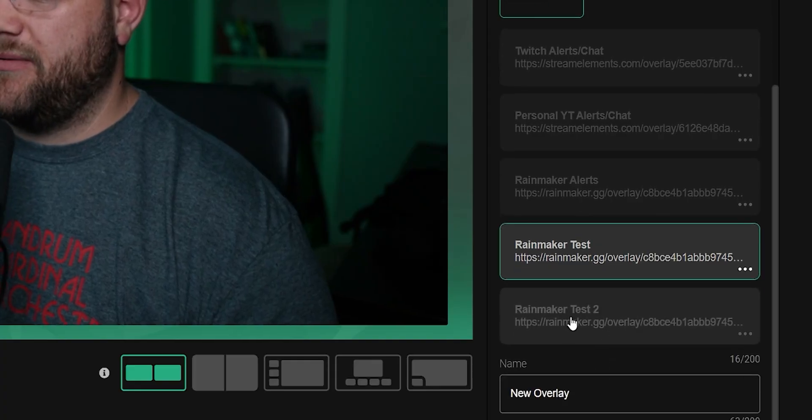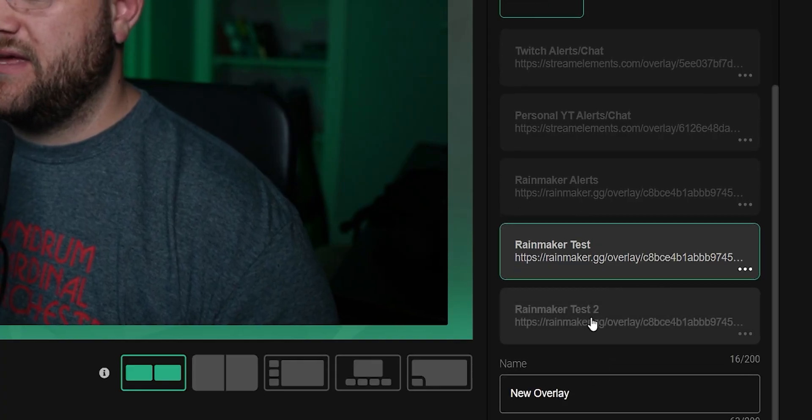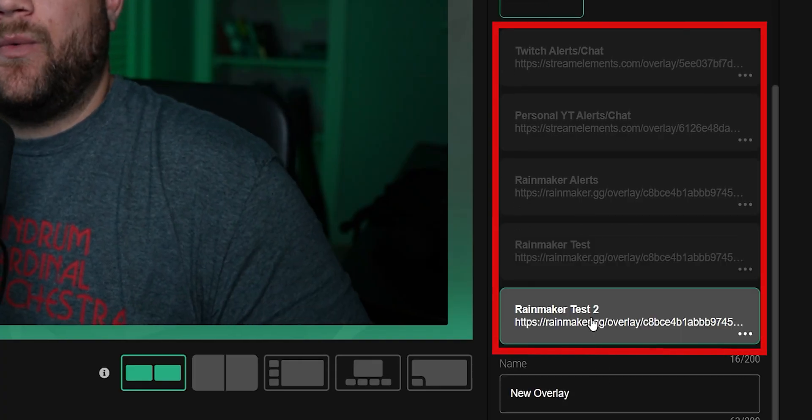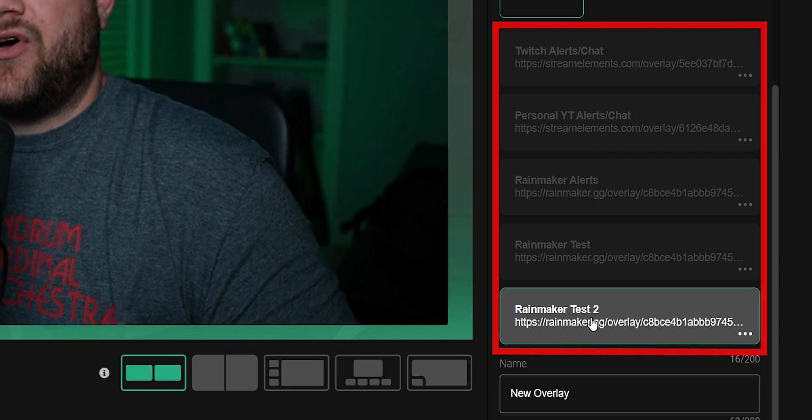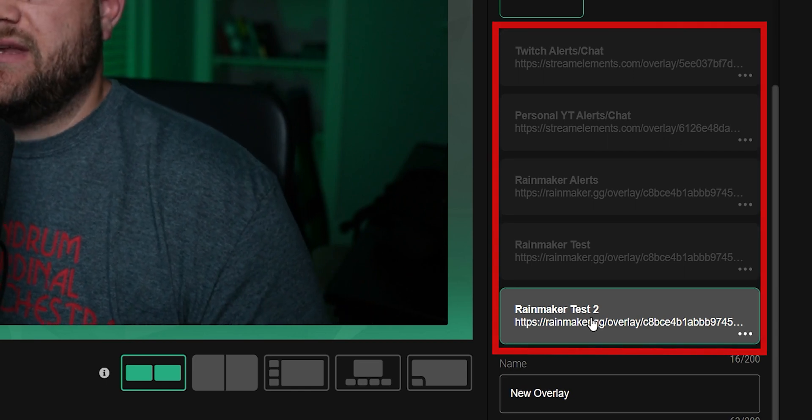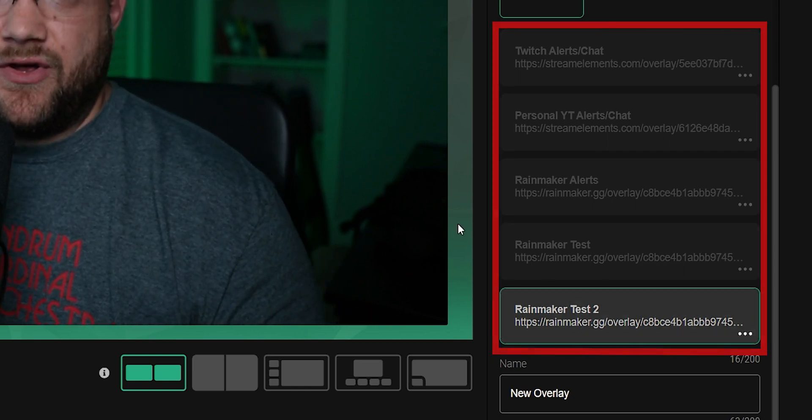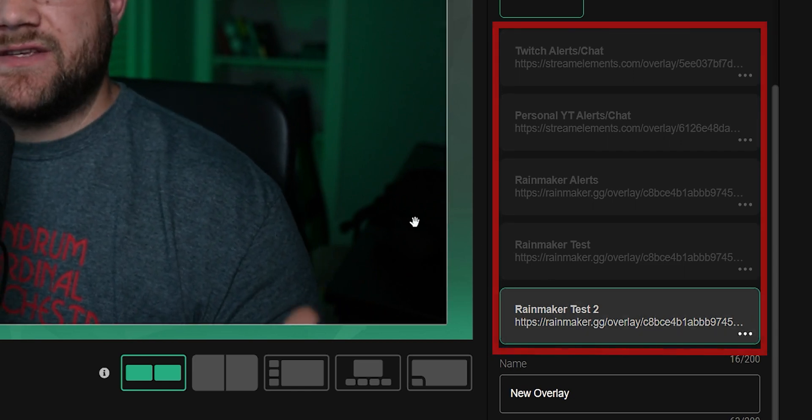You also can only add one overlay at a time. However, you can have multiple overlays already preloaded that you can switch between at any time.